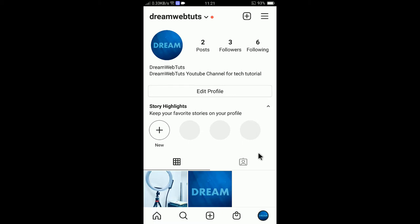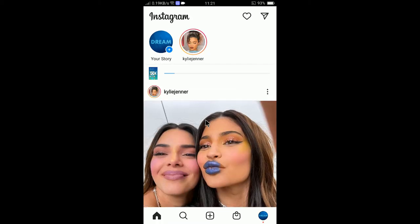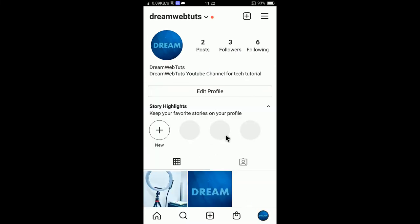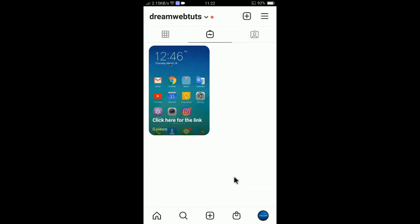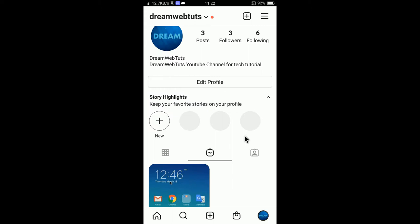The video is now uploading. I will wait until the upload finishes. You can see the video is now finishing up. I can check the video from the profile tab — if I refresh the profile I can now see the IGTV video is here.